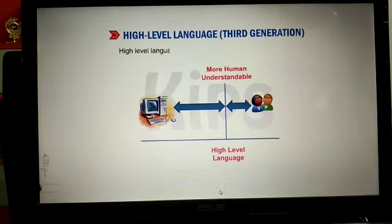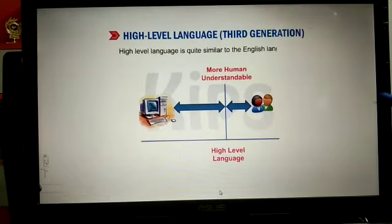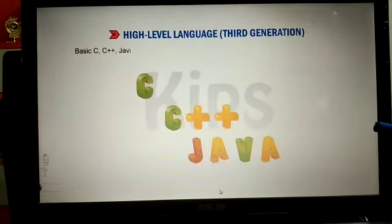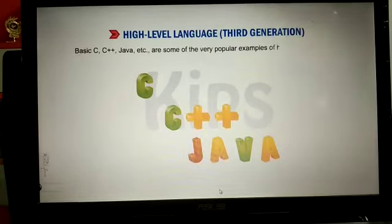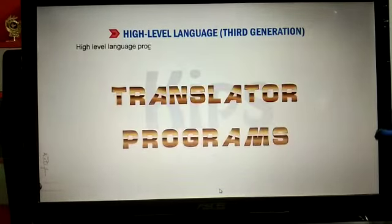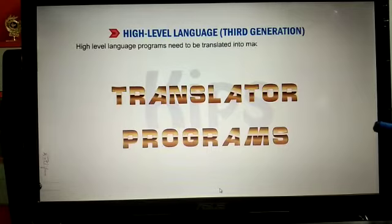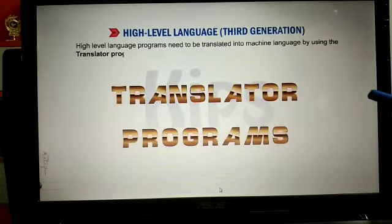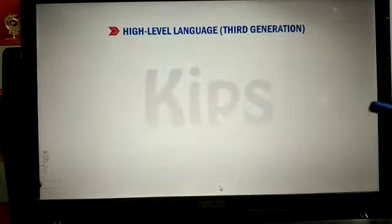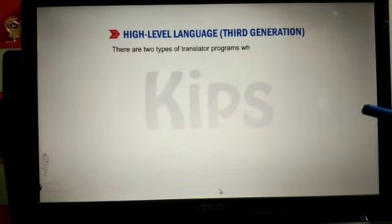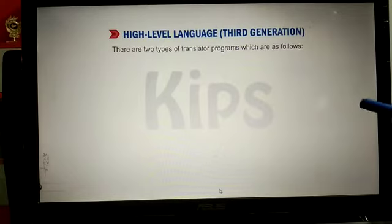High-level language is also called third-generation language, like C, C++, and Java. A high-level language program needs to be translated into machine language by using translator programs. There are two types of translator programs.